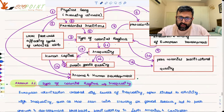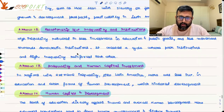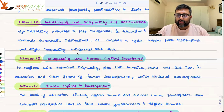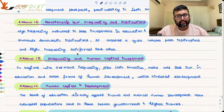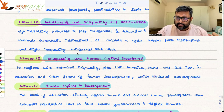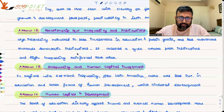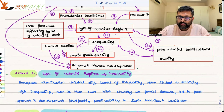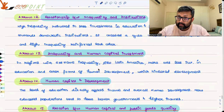The thirteenth arrow is between inequality and human capital — how inequality affects human capital. In situations like Latin America with extreme inequality, there is less investment in education and human development, which hinders development. Then the fourteenth arrow: how human capital affects income and human development. Human capital means investment in health and investment in education.